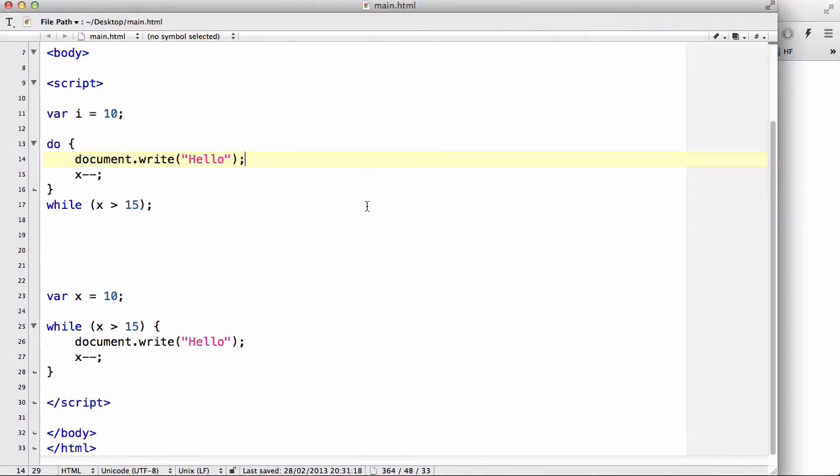Okay, that was a quick video on the do-while loop and in my next video we are going to quickly talk about the break statement and the continue statement. We mentioned the break statement briefly in the switch statement but we'll talk about that in a bit more detail. So thanks watching and I'll see you later.